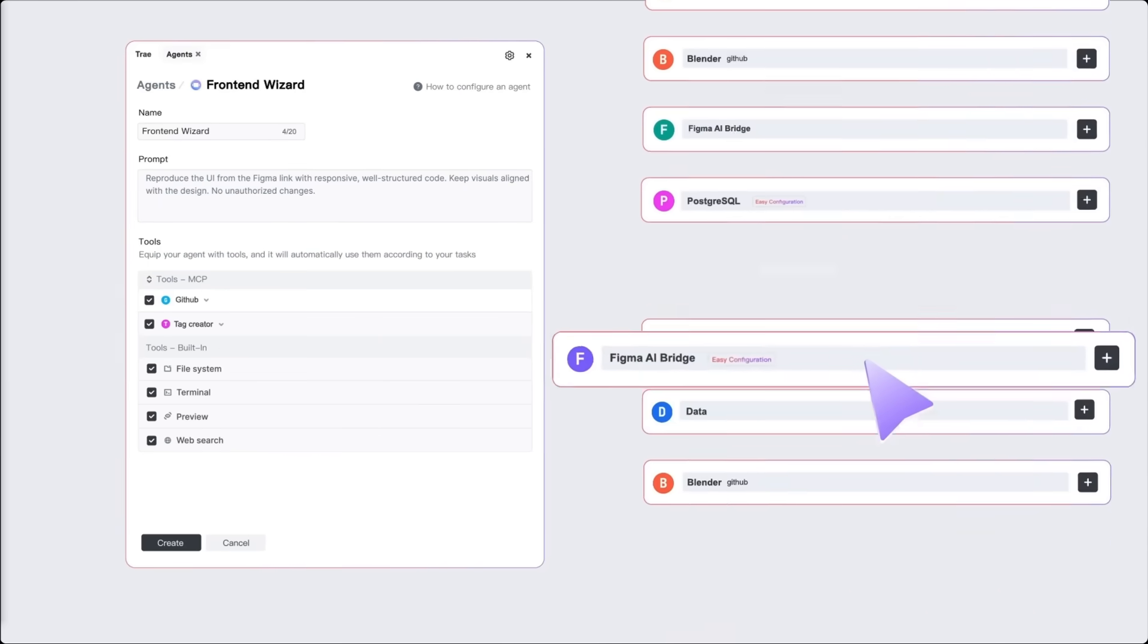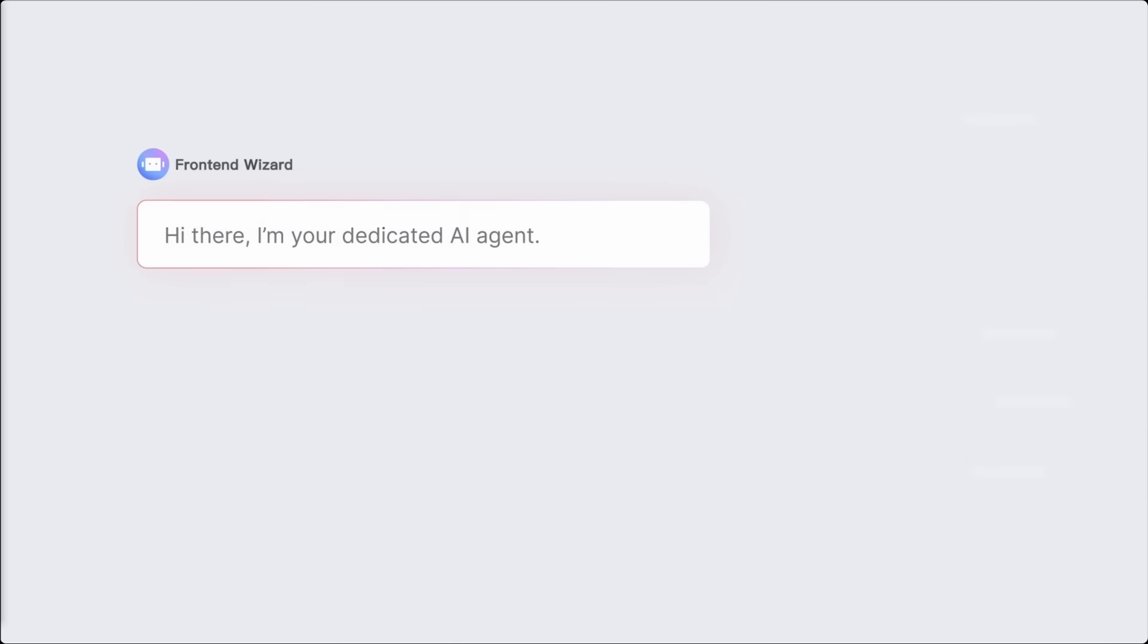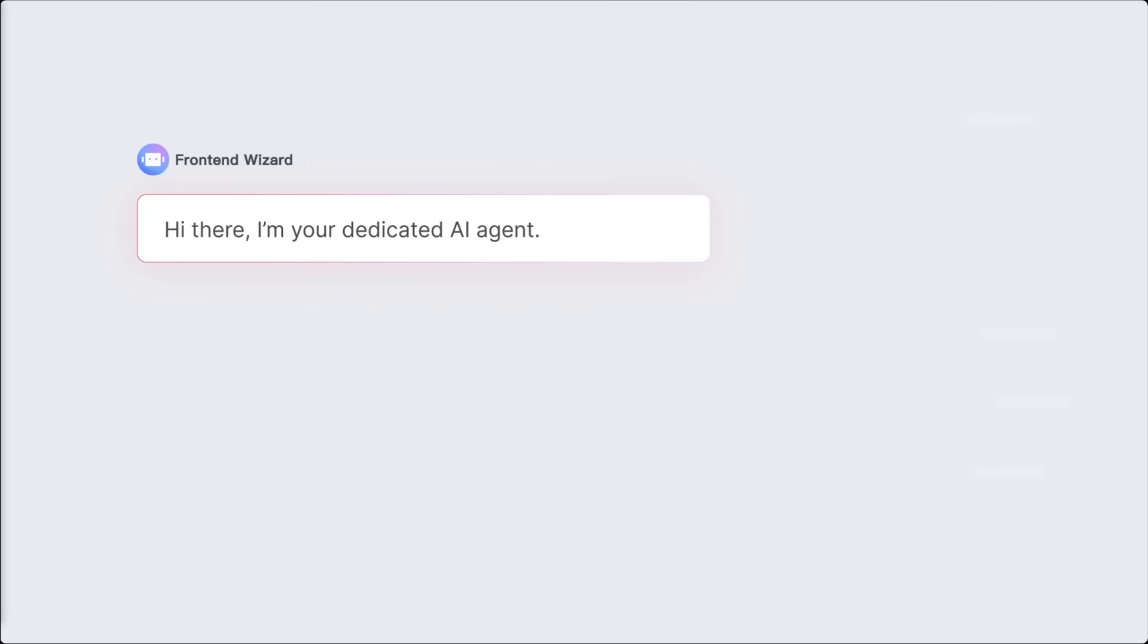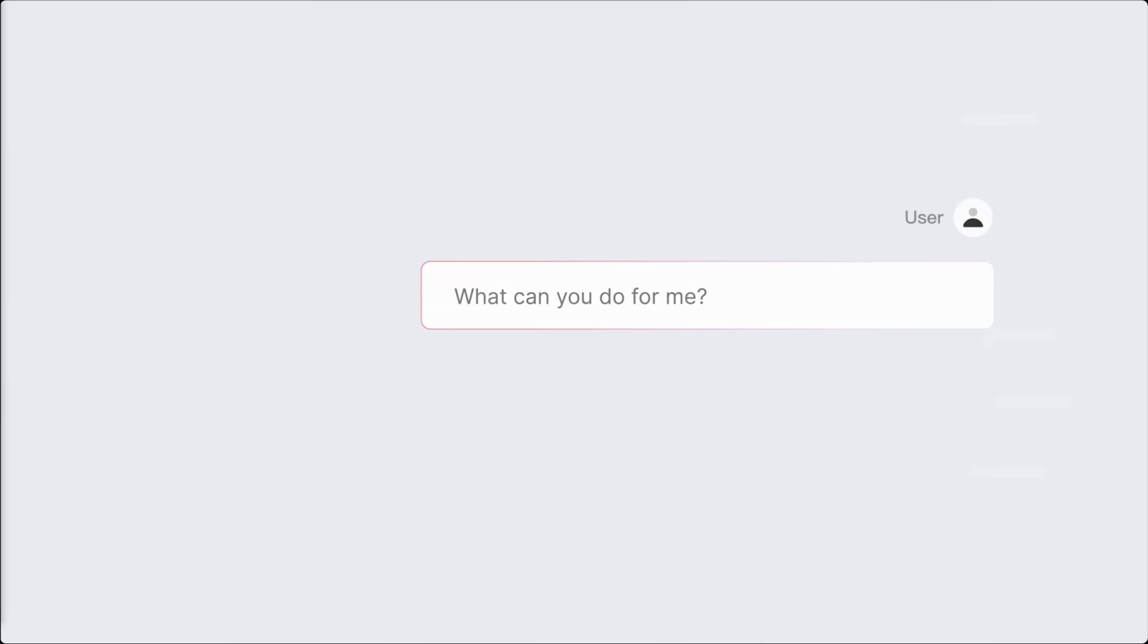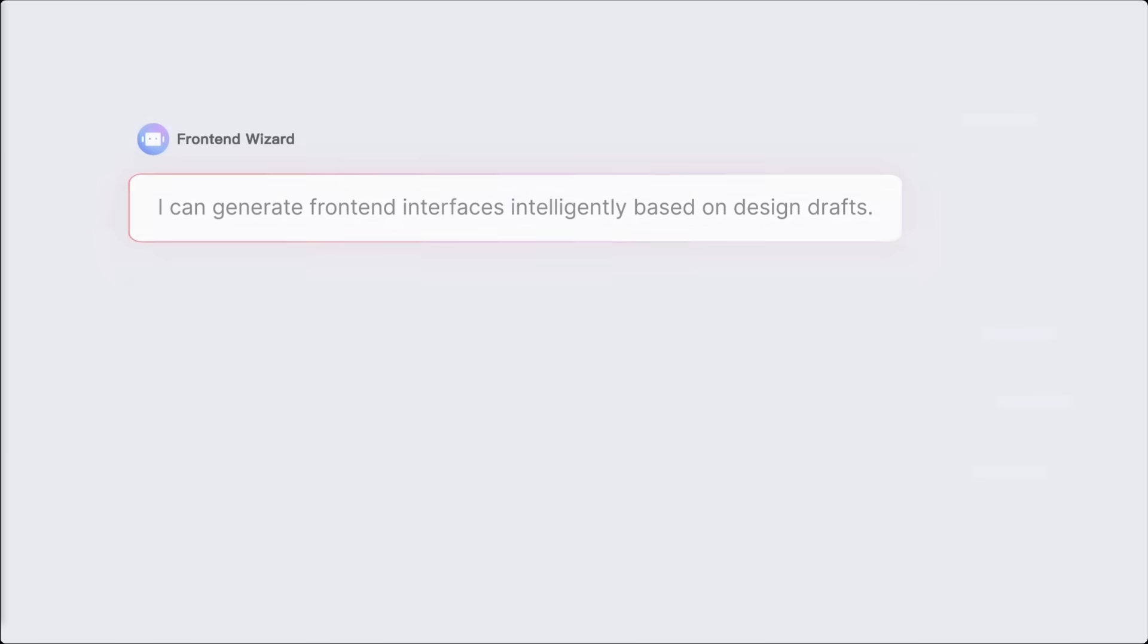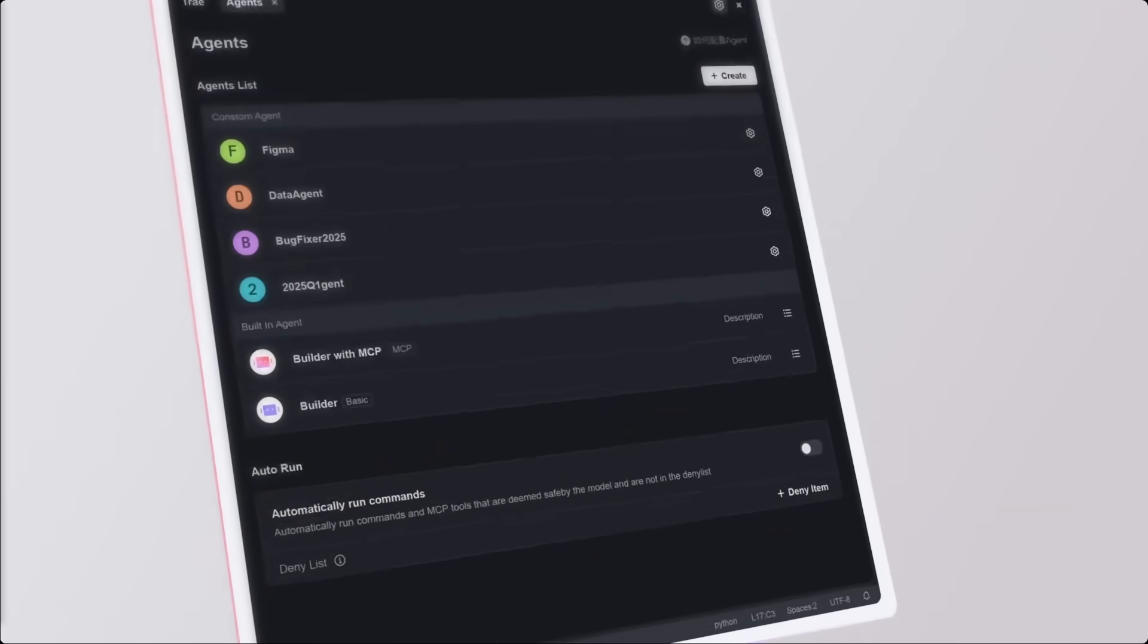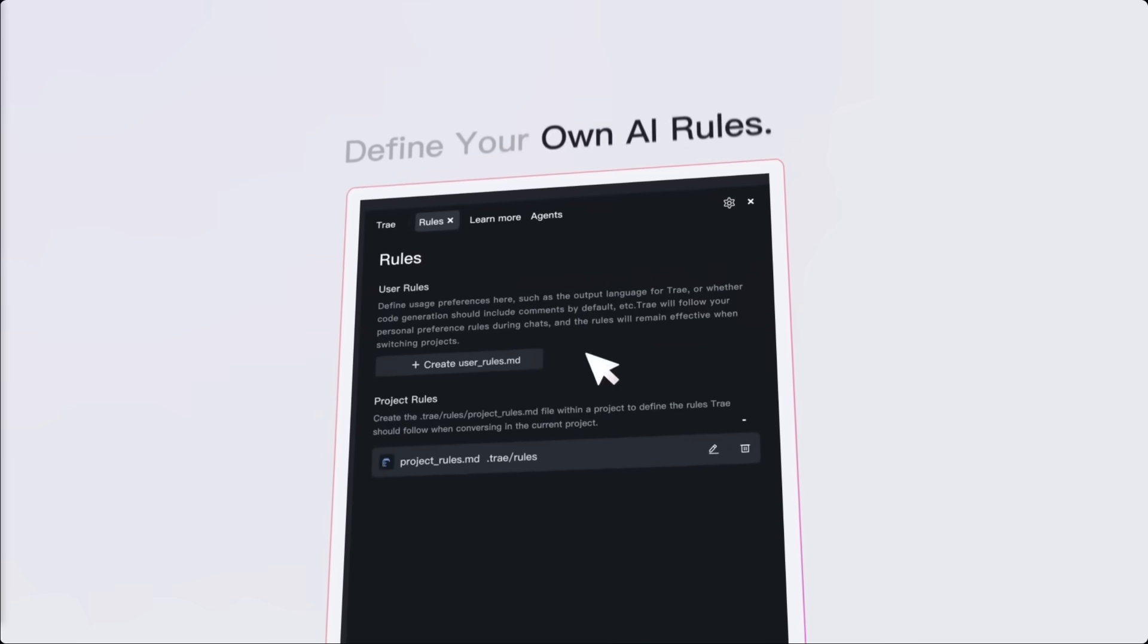Need flexibility? Keep the AI in the sidebar to collaborate while you code manually. Trey supports a smooth user-led workflow, whether you want to fully automate or have hands-on control.